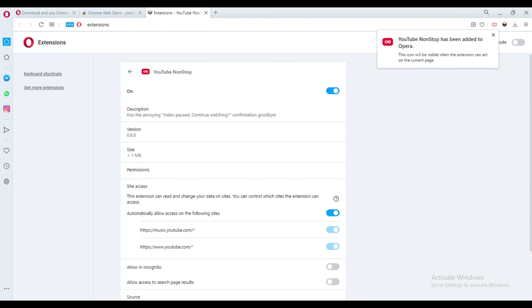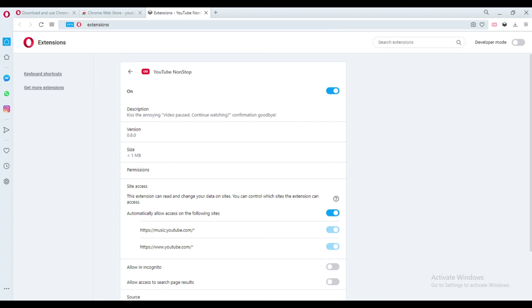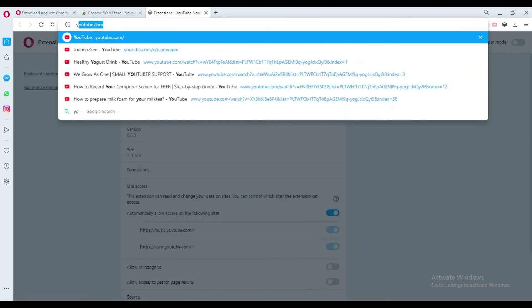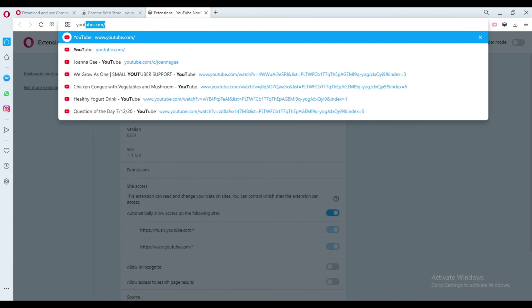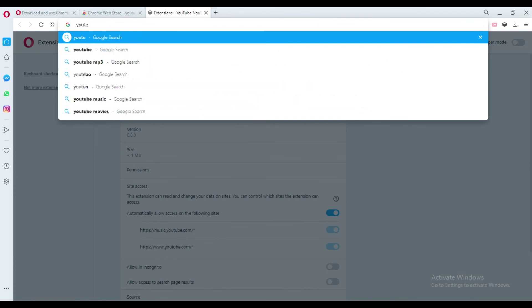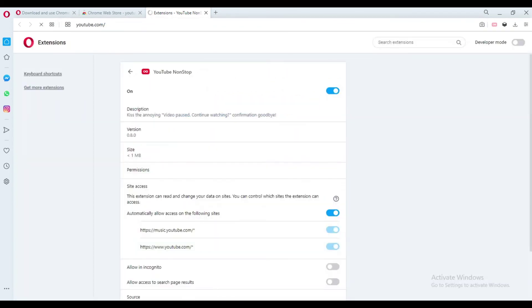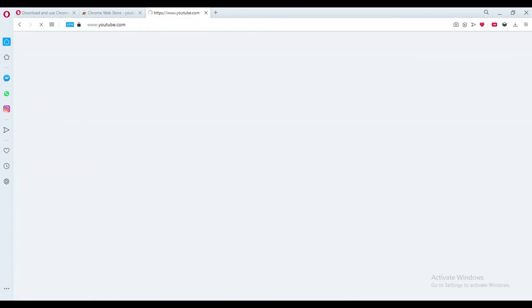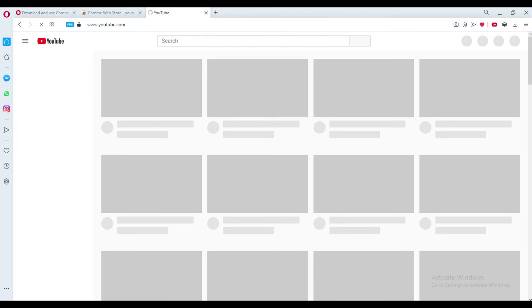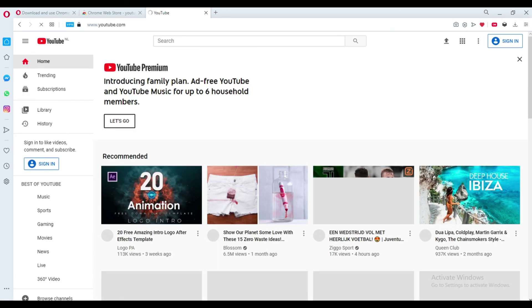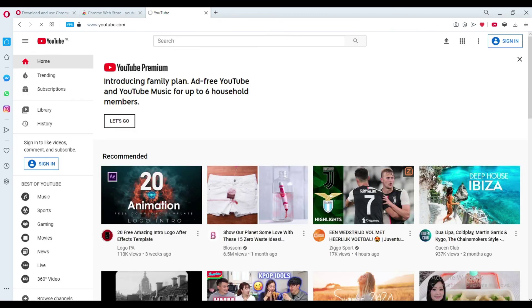As you can see, it is still not highlighted. You need to go to YouTube to activate YouTube non-stop. Now, the YouTube non-stop icon turns to red. YouTube non-stop has been activated.